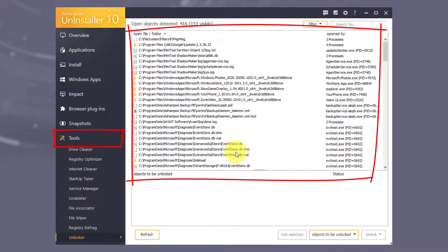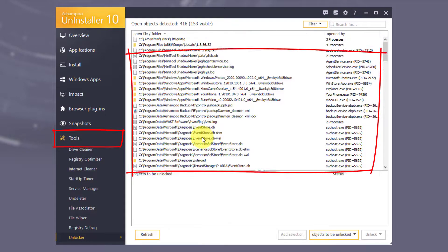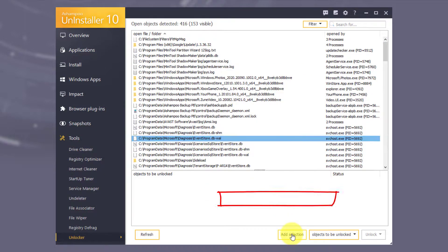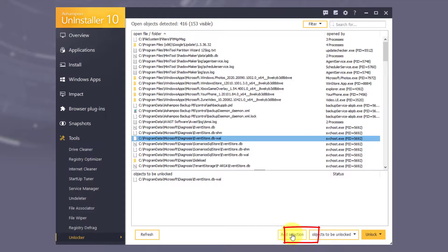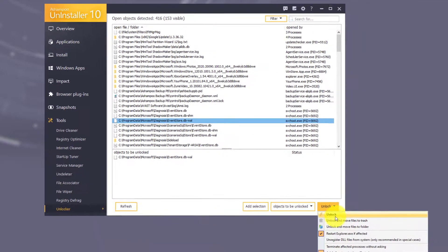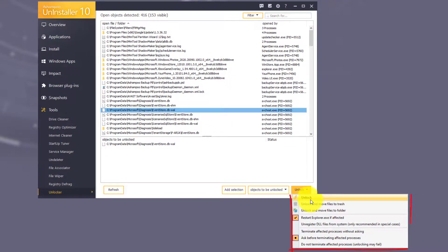First, pick a file from the list at the top and click Add Selection. Then, click Unlock to unlock the selected entries and decide what to do with them afterwards.